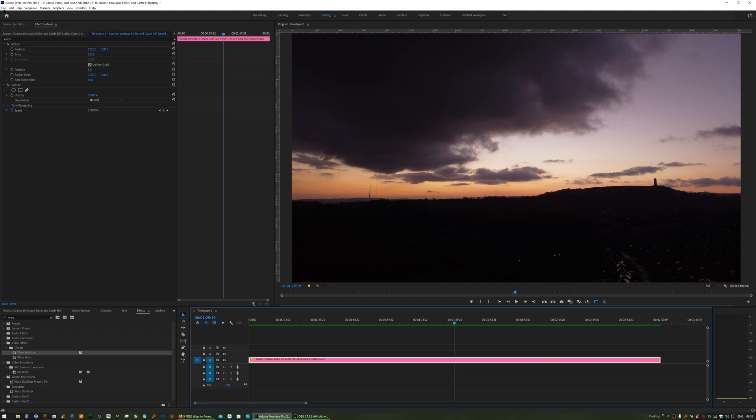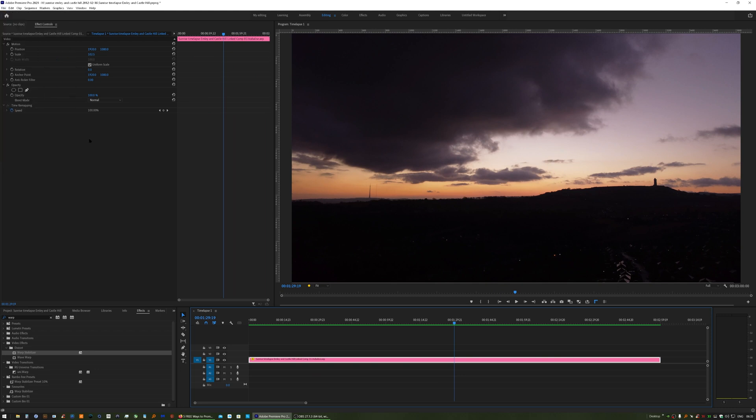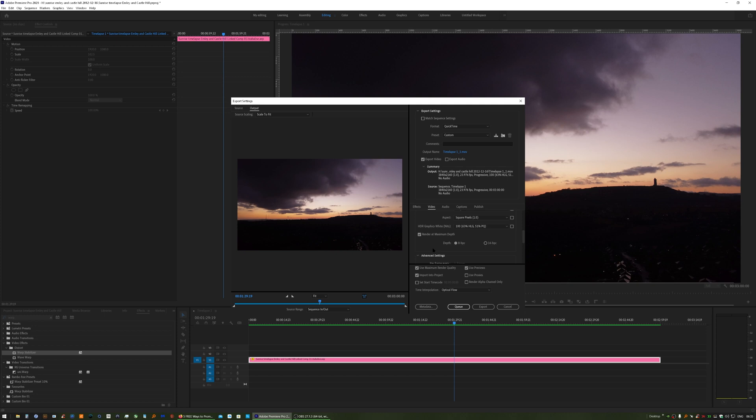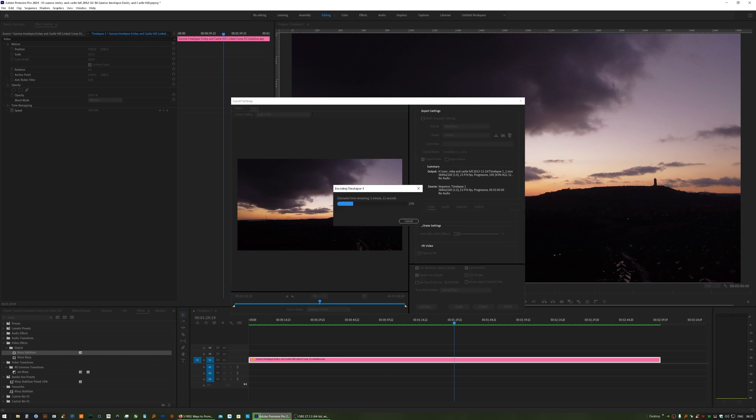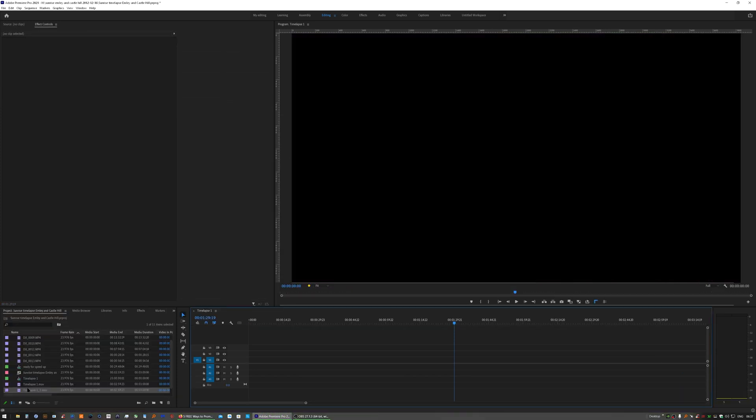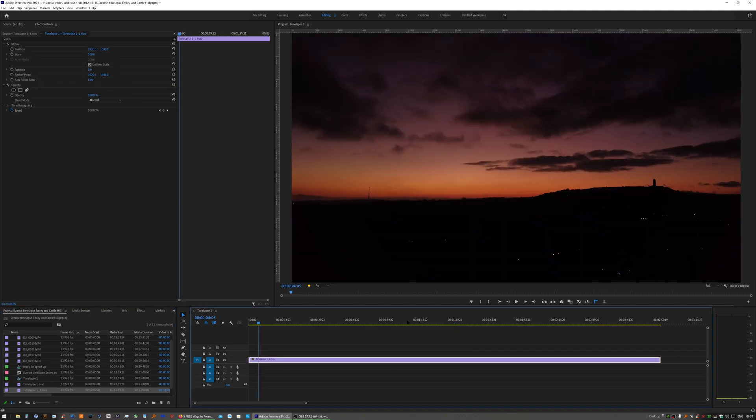So we'll bake that in again. File, Export Media. Double check your settings. I'll remove that version from the timeline. And bring the latest version in.